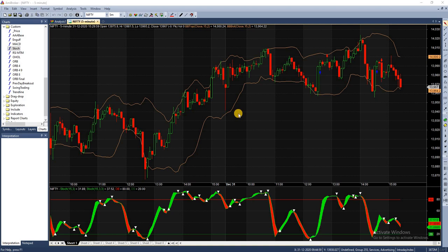The default slowing period is usually 3 for slow and 1 for fast. The line can then be smoothened using exponential moving average, weighted, or simple moving averages. Buy and sell signals will be generated at the intersections of %K and %D.